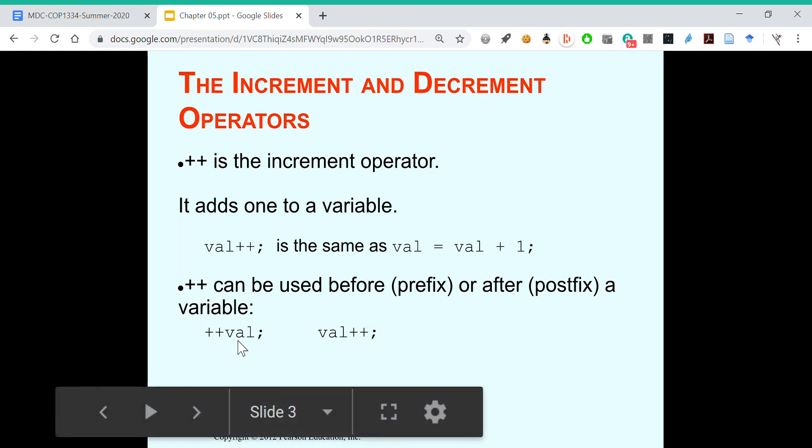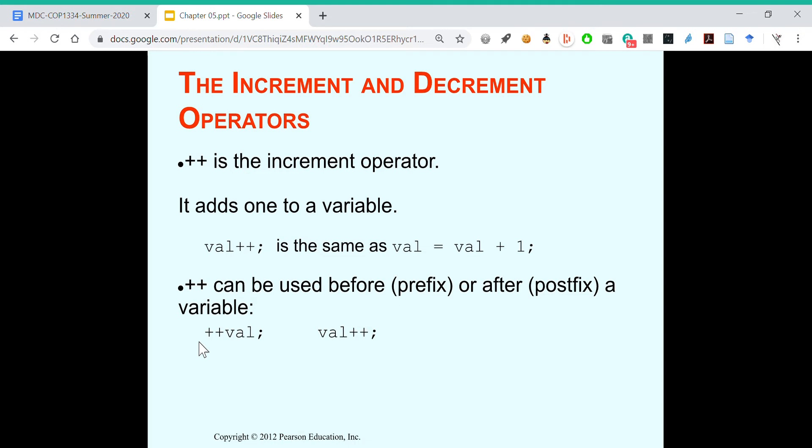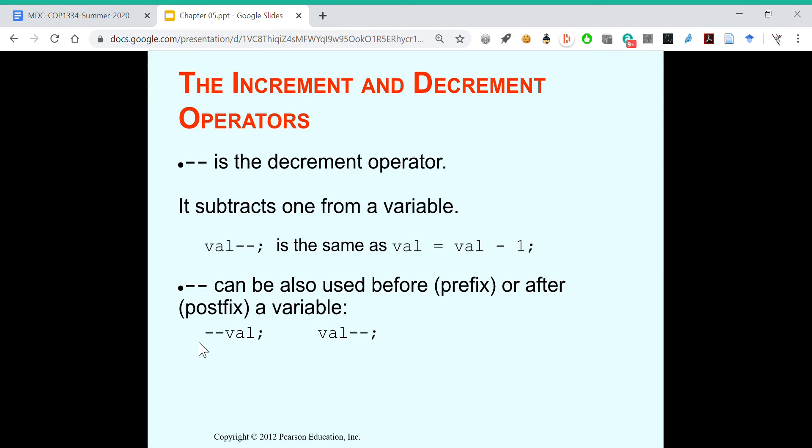We have val, which is a variable. If you put the increment operator before, it's going to add one to the number before you continue with the program. If you put val plus plus, it's going to do whatever operation, then add one to val. That's the distinction between the two.